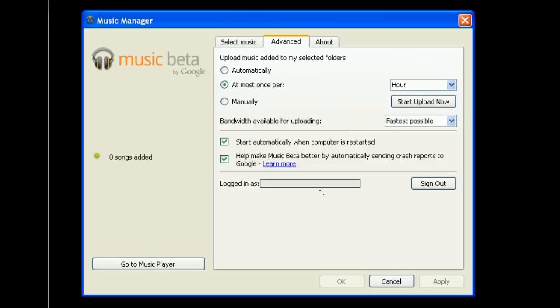If you want to listen to your music, you can click on the Go to Music button on the bottom left. This will open up the Music Beta website. It will even log you into your Google account if you're not already logged in.